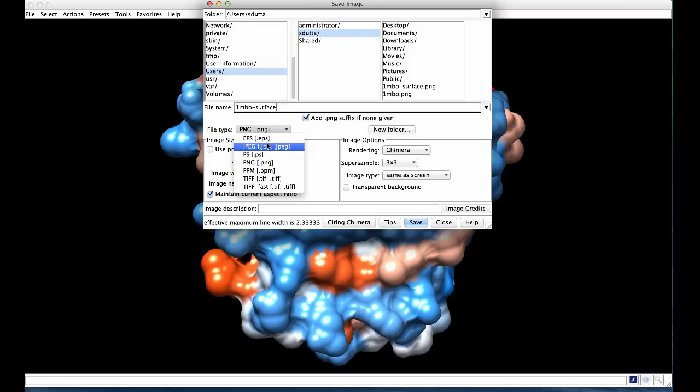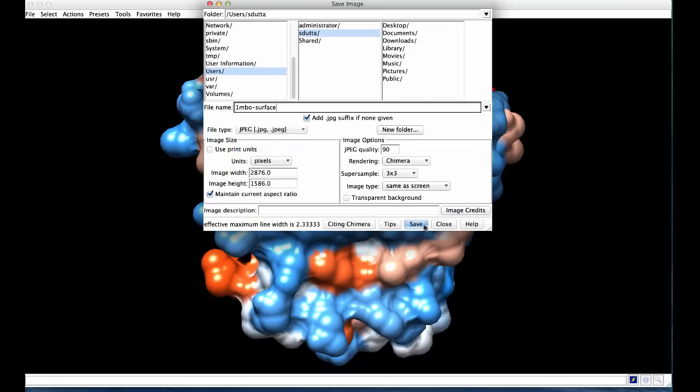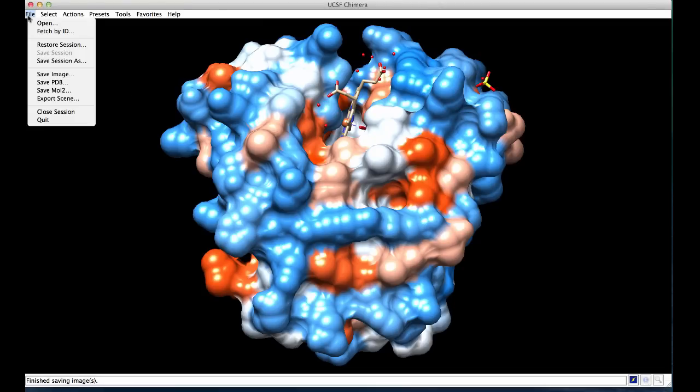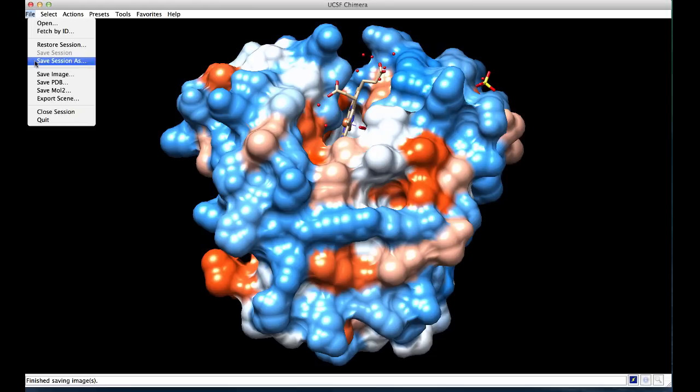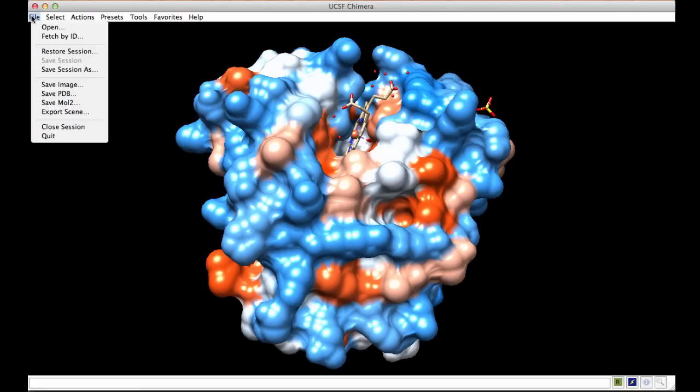You can also save a session which retains all the selections and molecules that are currently uploaded in this session. A saved session can be restored or reopened using this option in the file menu. Once you have finished working with the file, you can close the session and start a new one or quit out of the program.